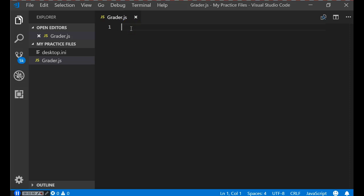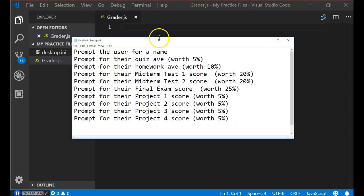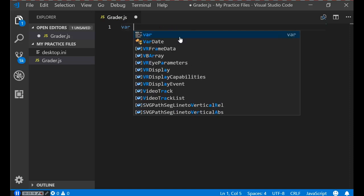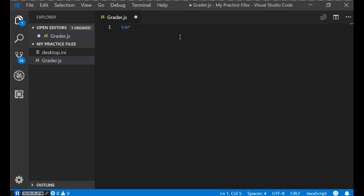The first thing we need to do is create variables. We'll need a variable for the username, quiz average, homework average, and all the other pieces of data. We do that using VAR, which stands for variable. JavaScript is a loosely typed language, meaning we don't know the data type until the user types it in. In future versions of JavaScript you'll be able to strongly type, but right now we're using loosely typed variables.